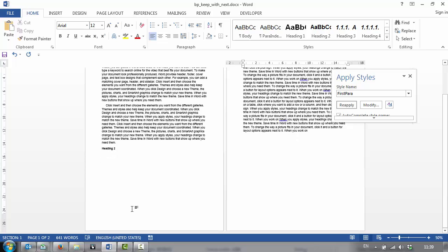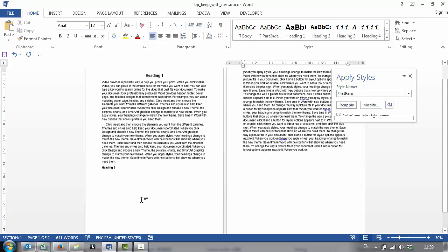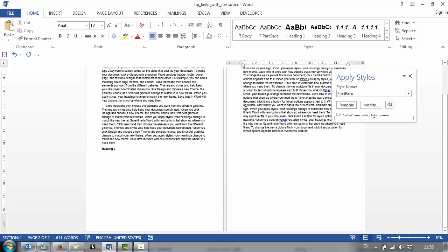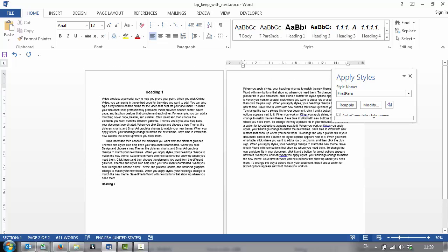When you've got a single line at the bottom of the page, it's not so bad because the heading is near the foot. But when you get something like this happening in a long document and you miss it for some reason, then it's very unsightly.